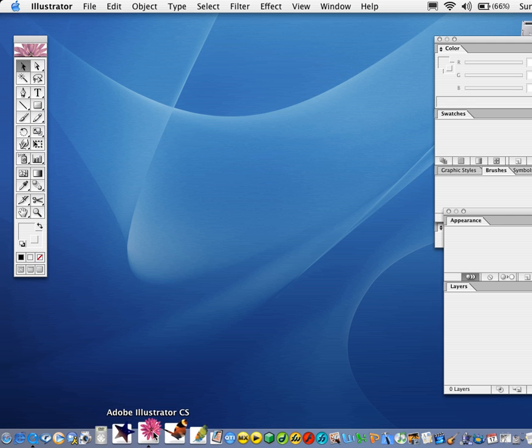Here we have Illustrator, the icon in the dock. You can drag that from your hard drive to make it easier to open up.